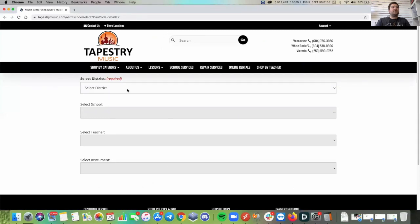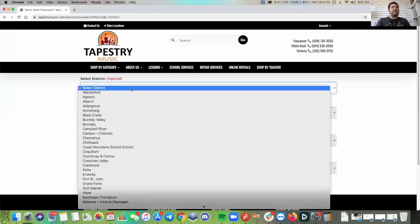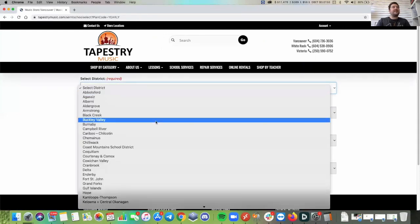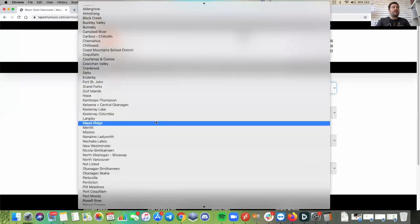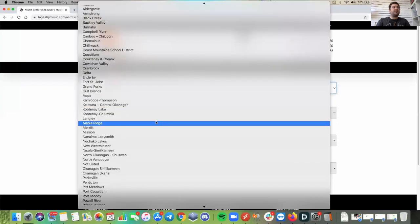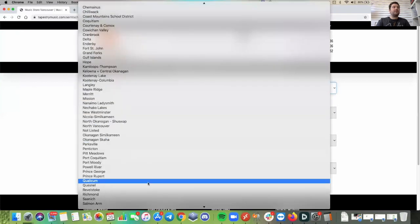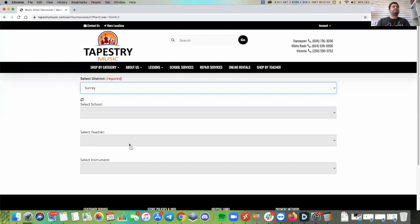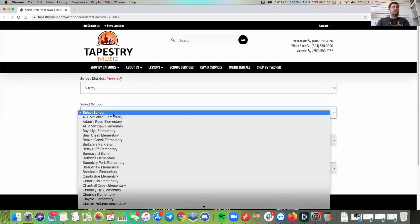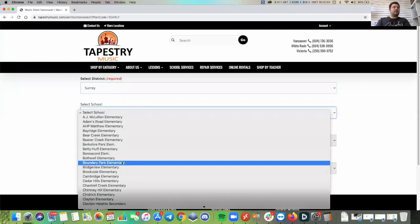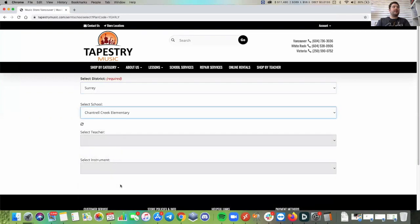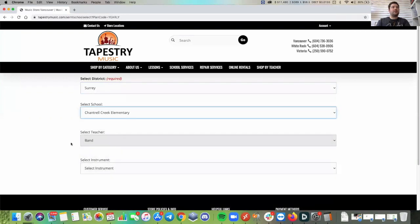Then I'm going to choose my district or city and let's choose Surrey. And I'll choose Chanterell Creek or school of my choice, teacher whether you're in band or strings.